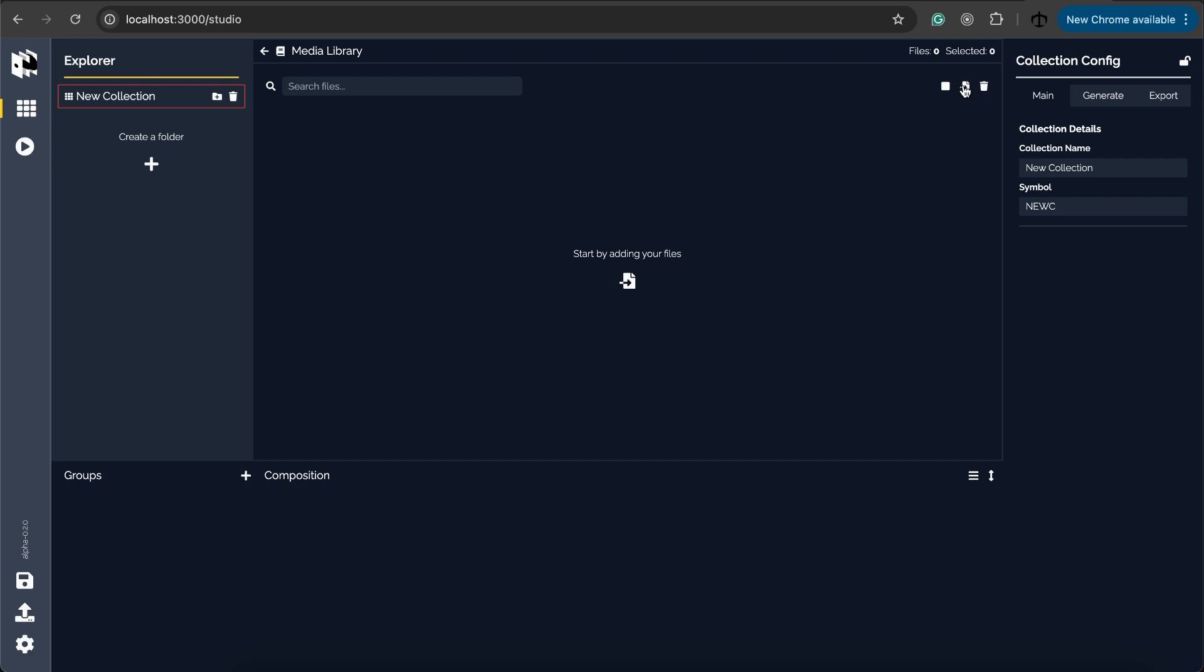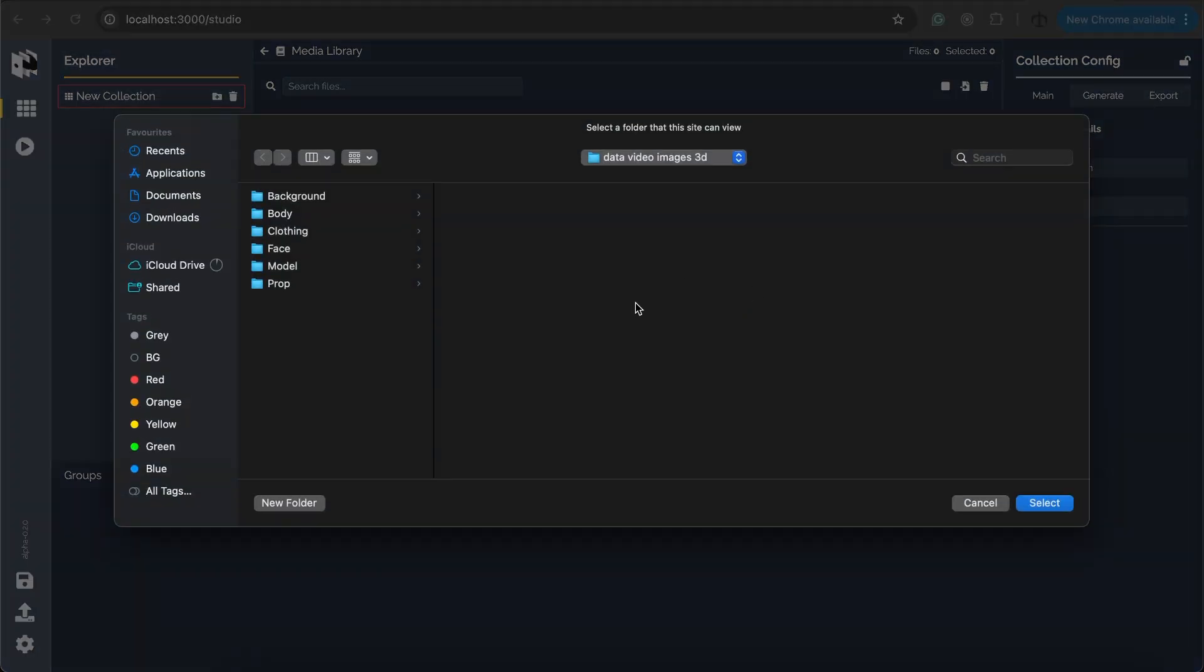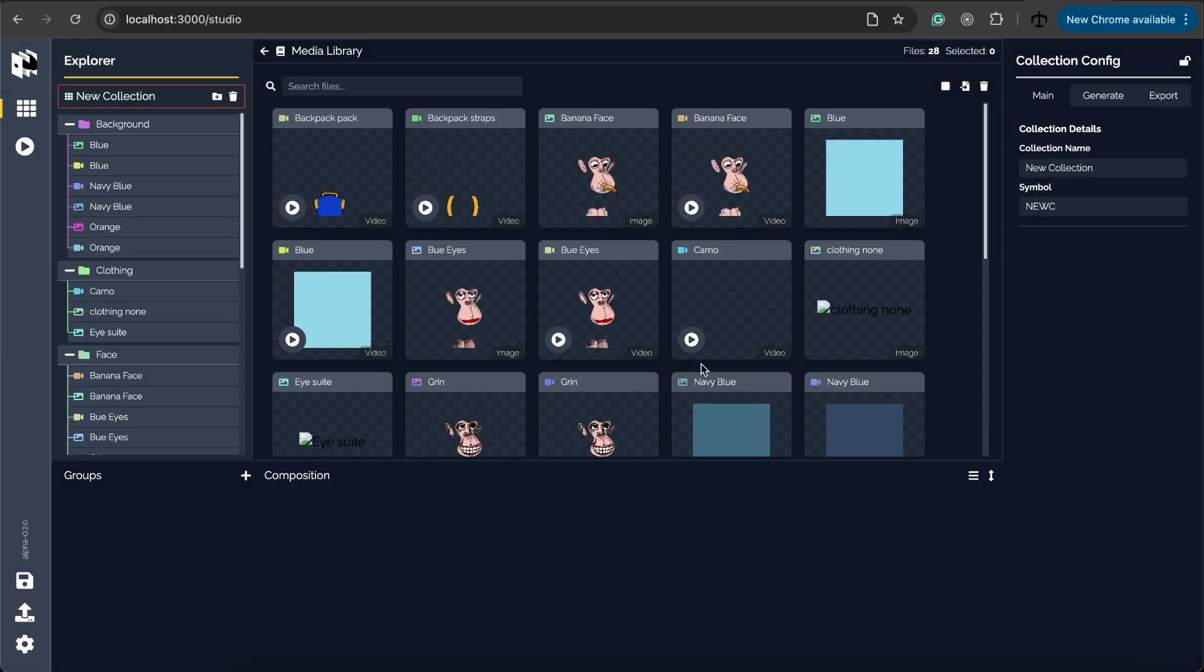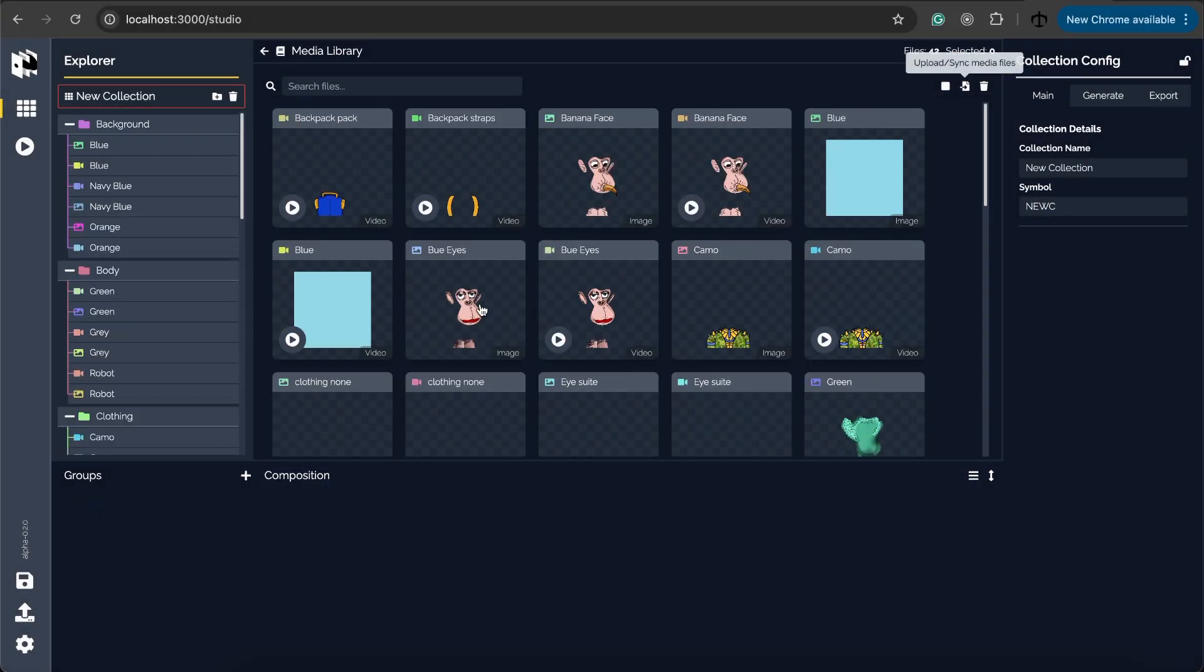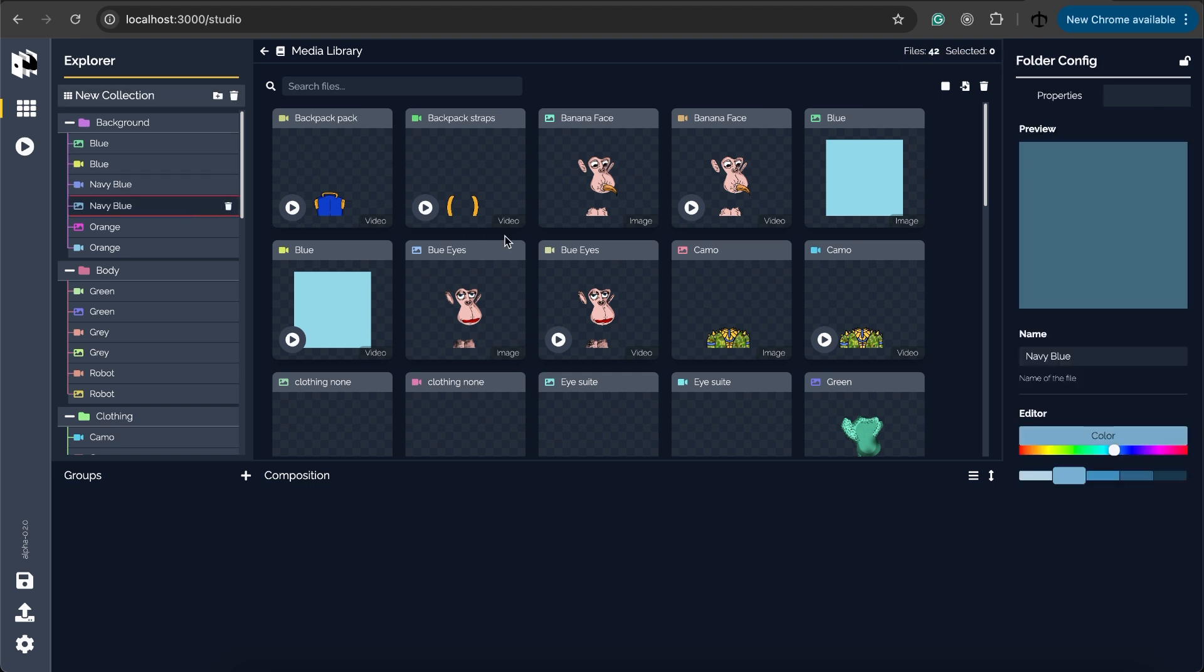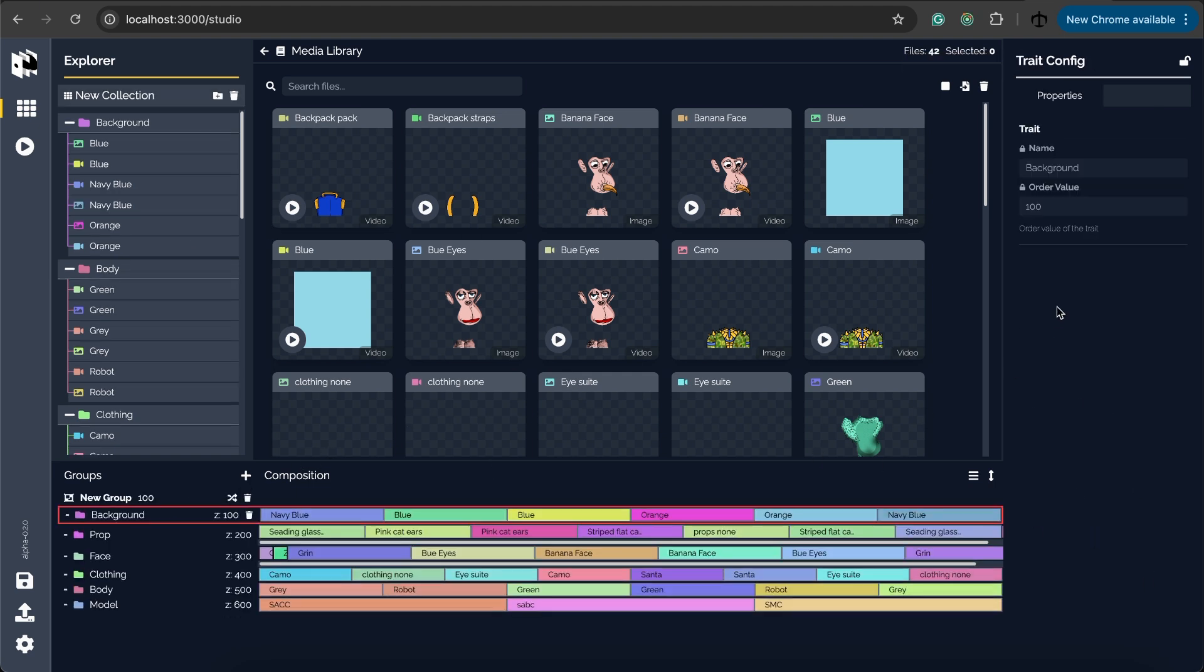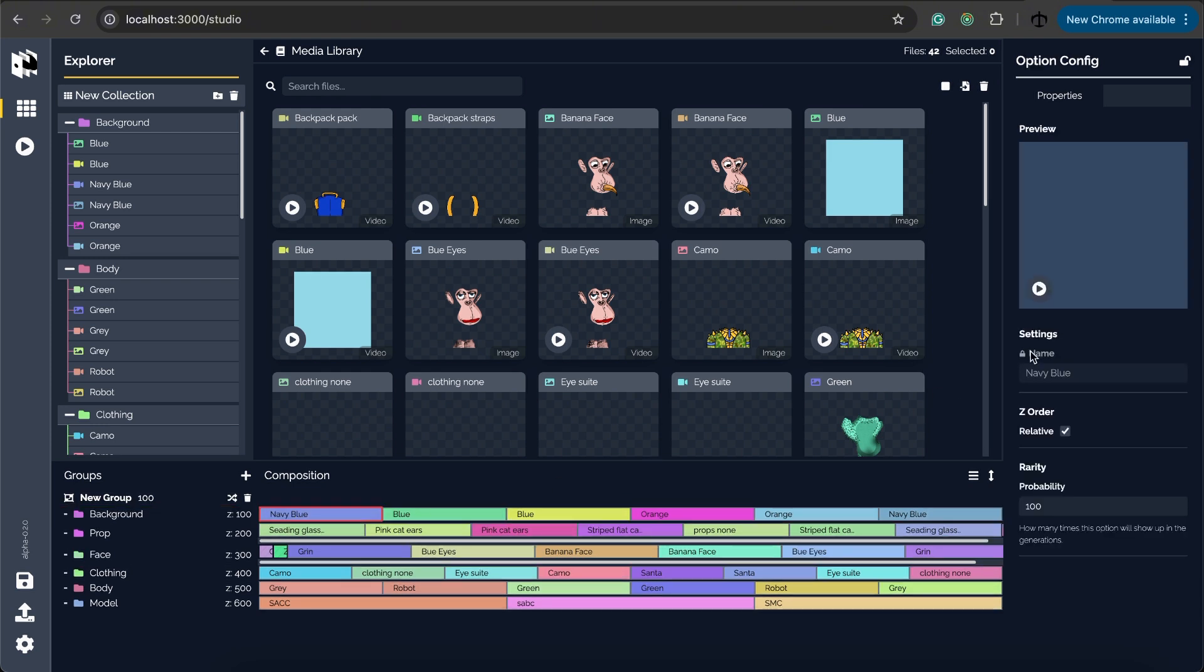For example if I go ahead and I just import some files over here you can see by selecting one there's not a lot of settings that you can set. If I go to the background you can see these traits they basically just have the z order and the rarity probability and that's enough for you to actually layer combinations of your content and produce images and metadata.